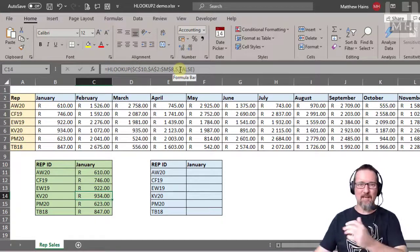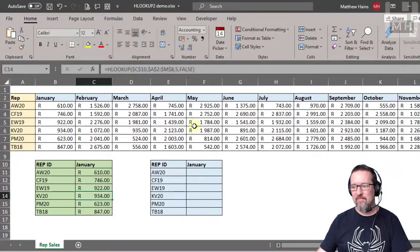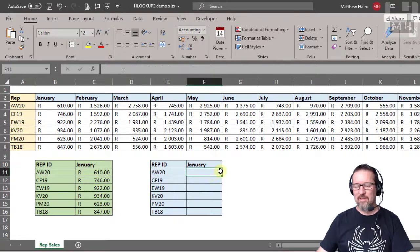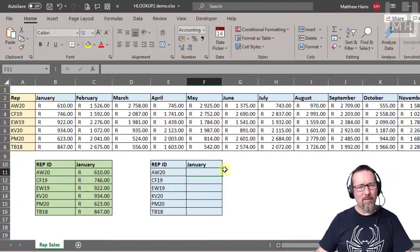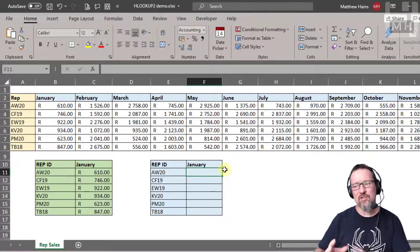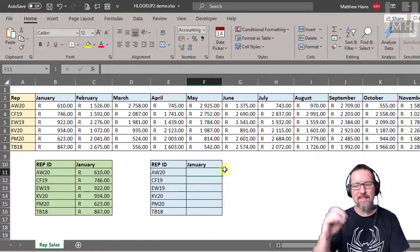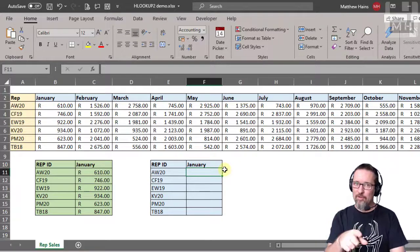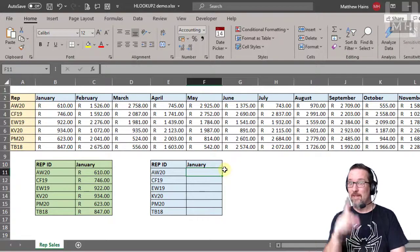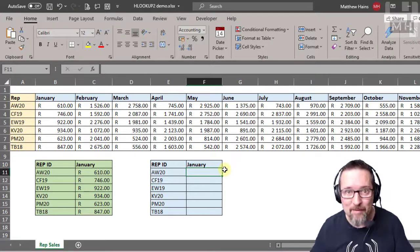That's fine for a couple of people, but if you've got a lot of people, it's probably easier to have a function that will automatically find the row number for you. This is how we're going to do it.